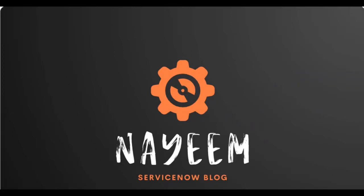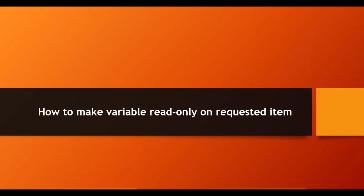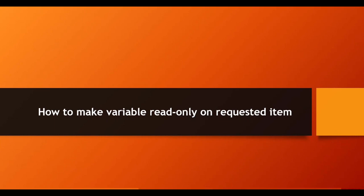Hello everyone, hope you all are doing well. Today I am going to show how to make variables read-only on the requested item. For example, on the requested item you have a variable editor. You need to make all the variables read-only on the requested item or task. So how you will make it? Let's see.